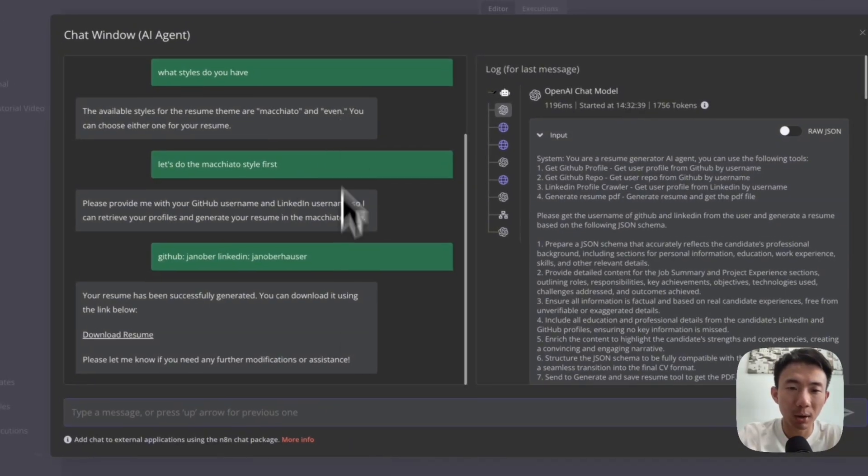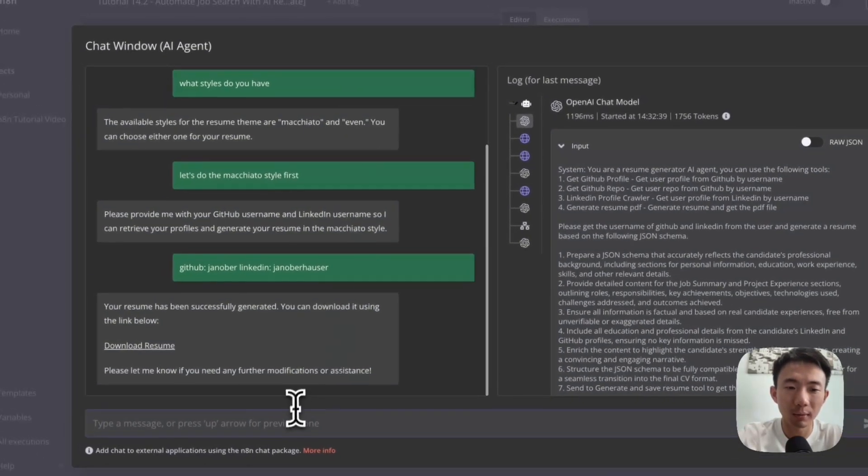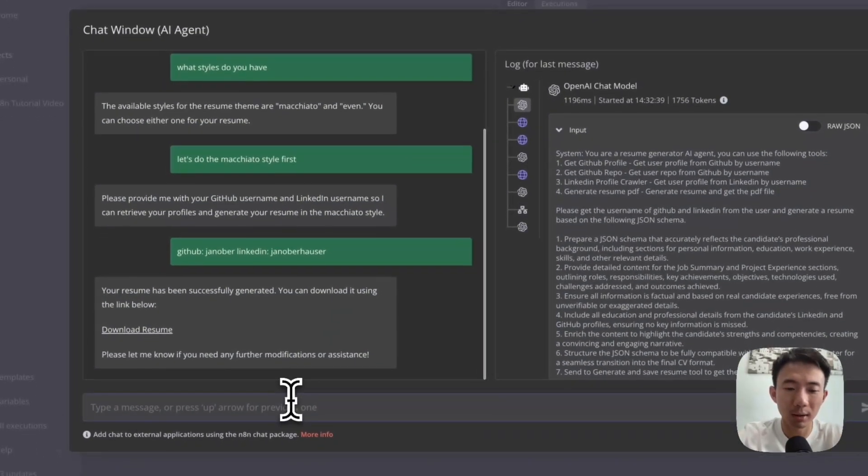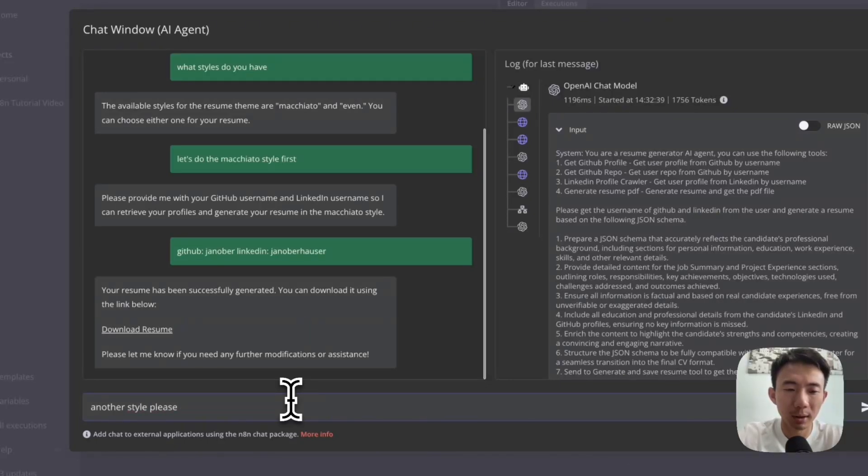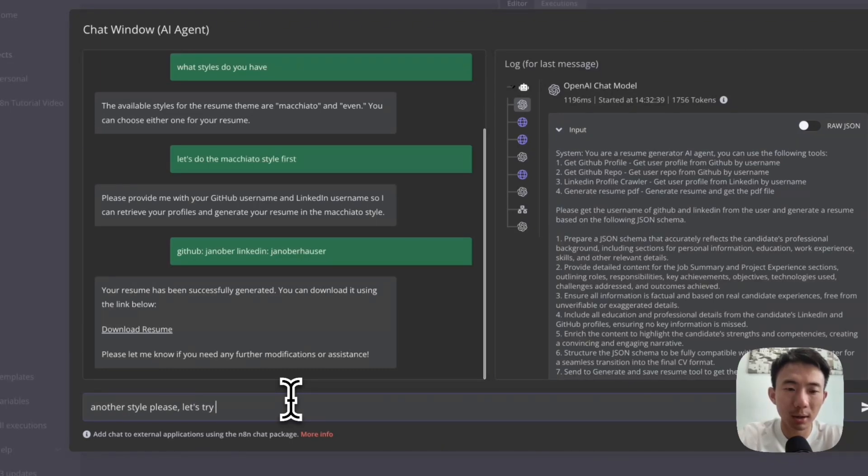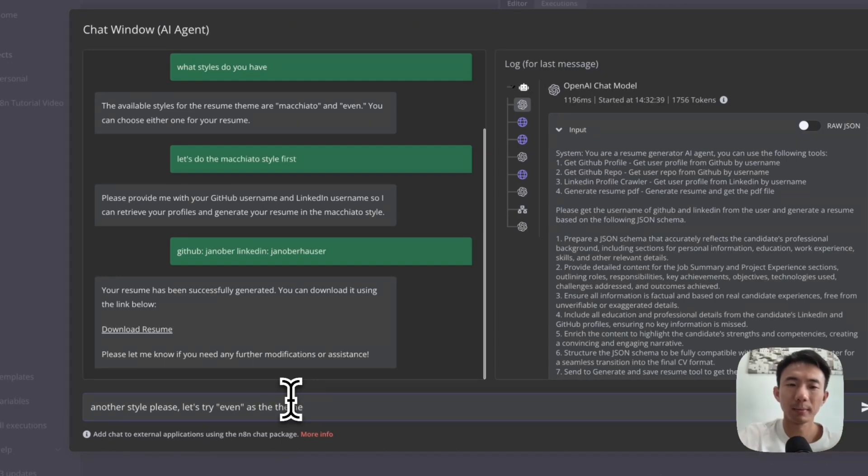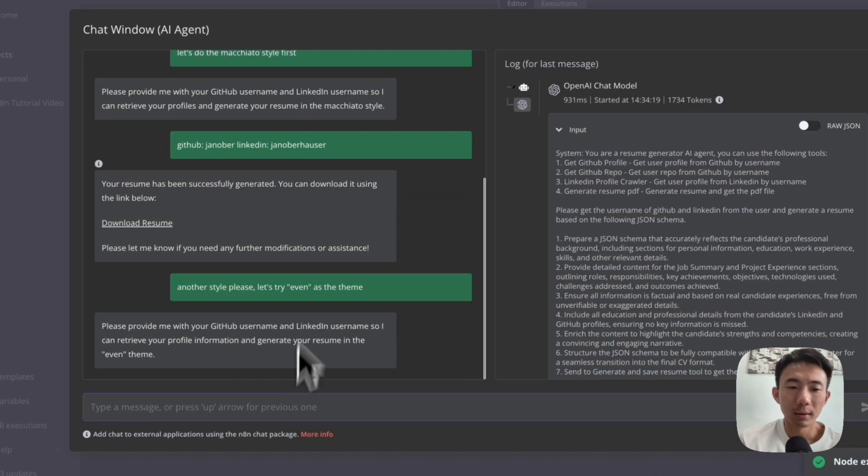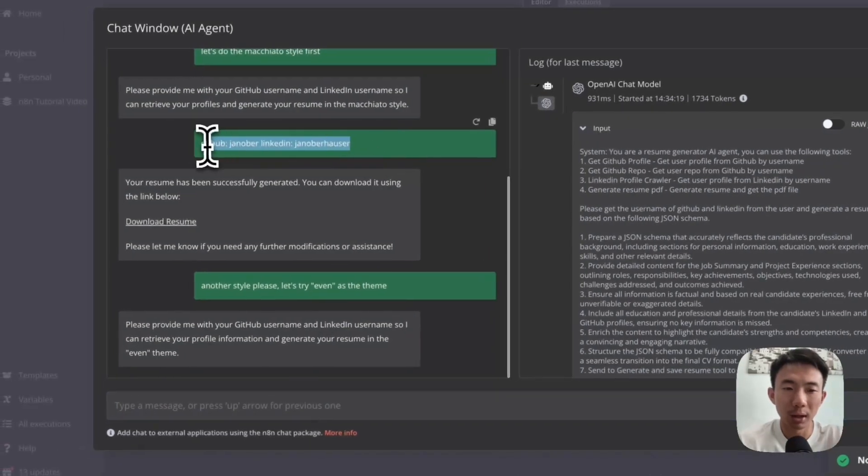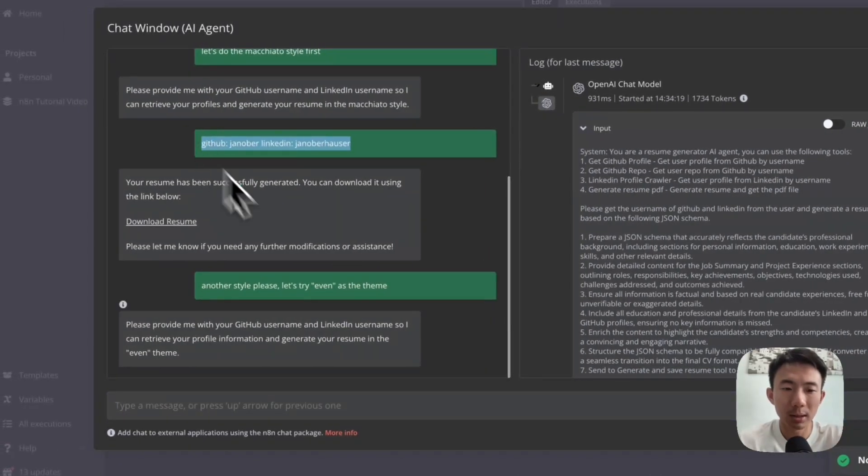Okay, what style we have? Let's try another style, please. We choose Trévien as the theme. Okay, let's provide GitHub and LinkedIn again.